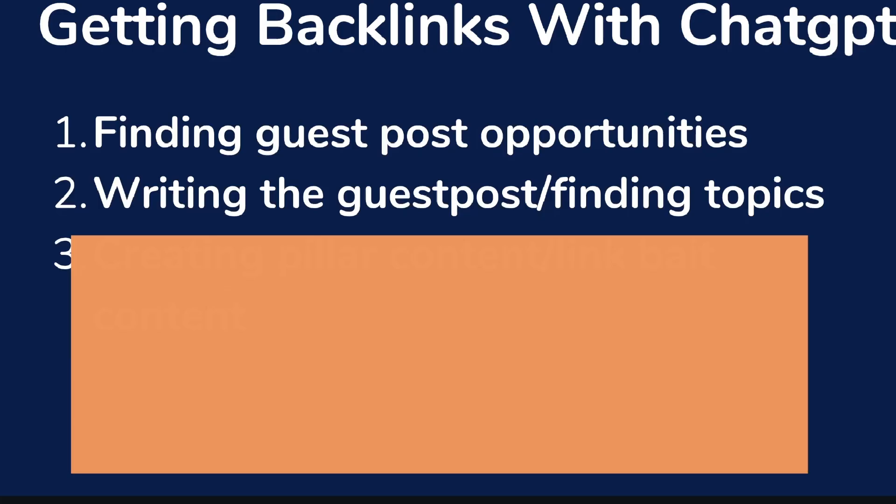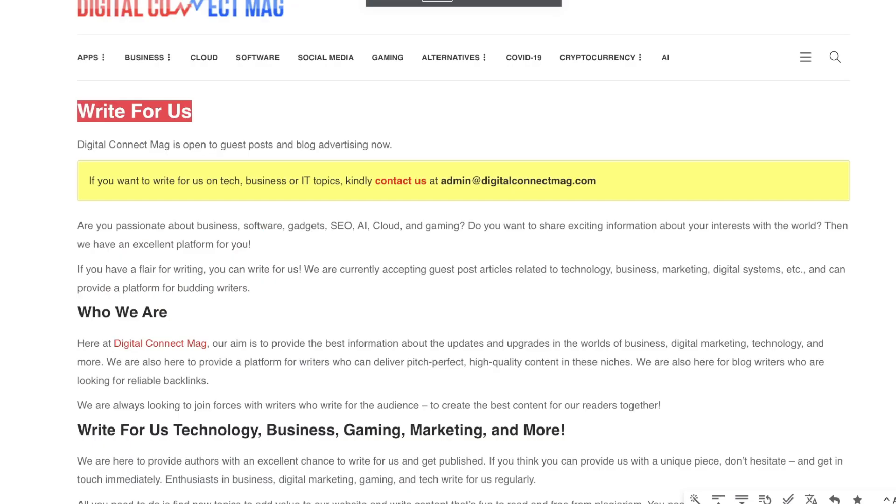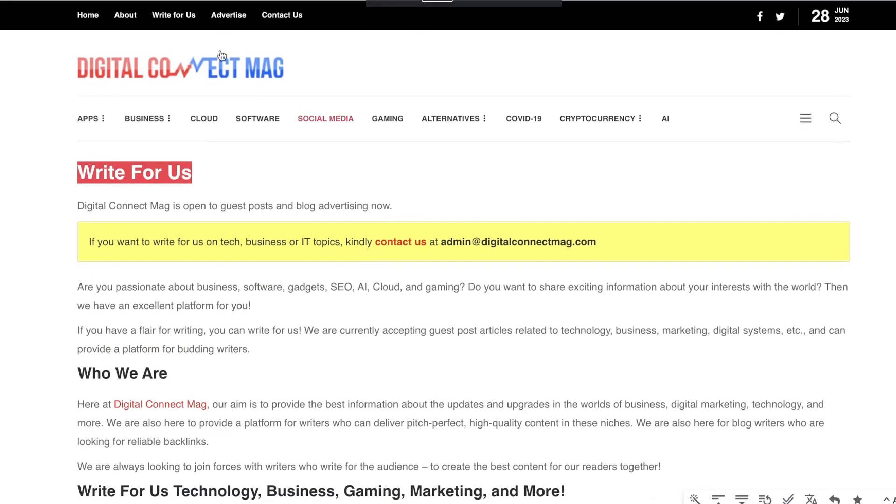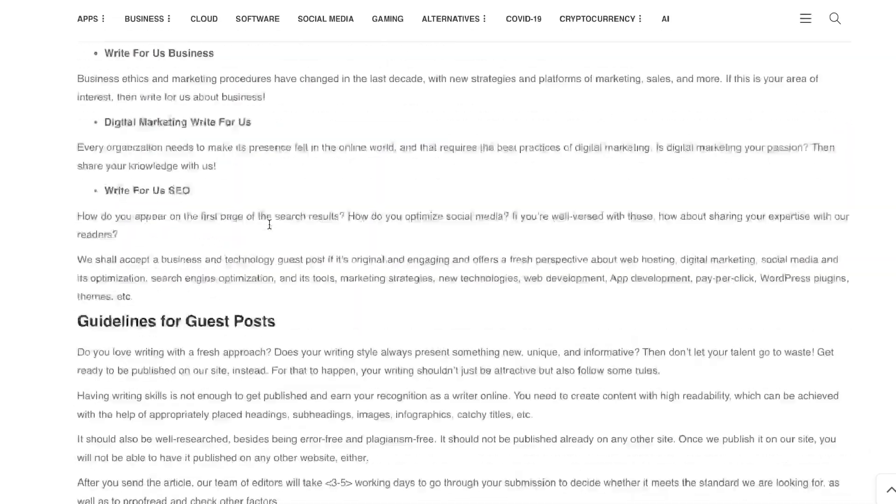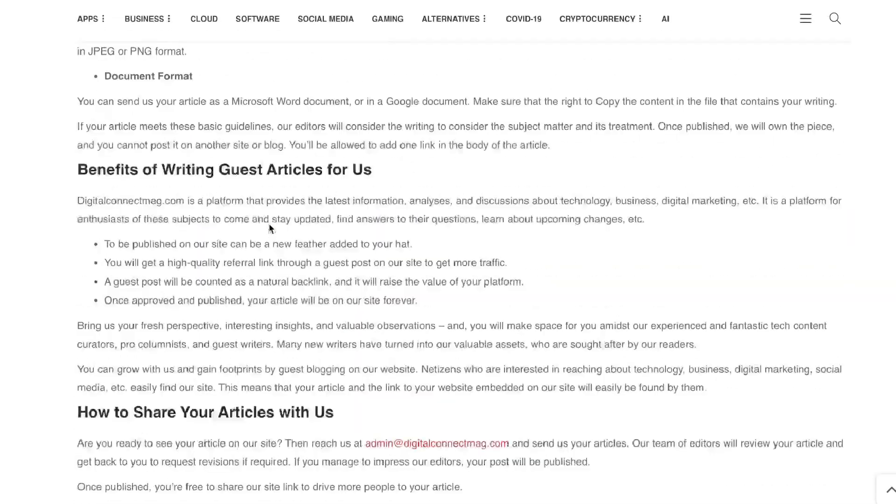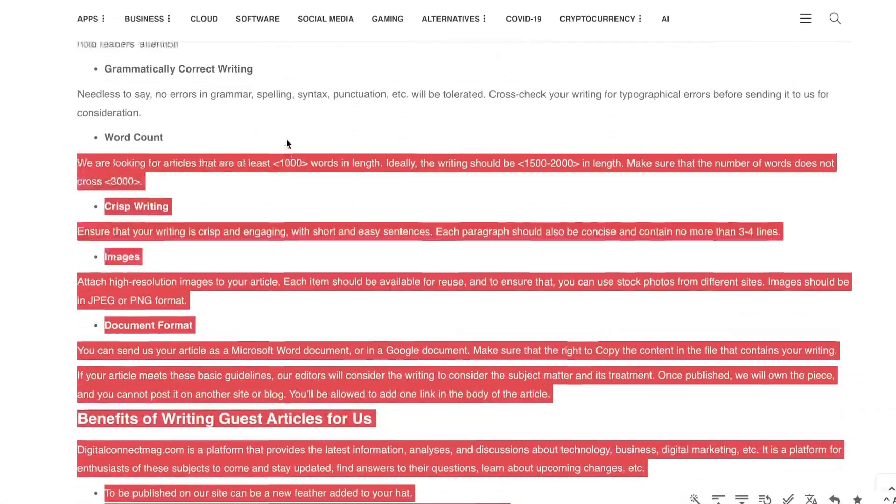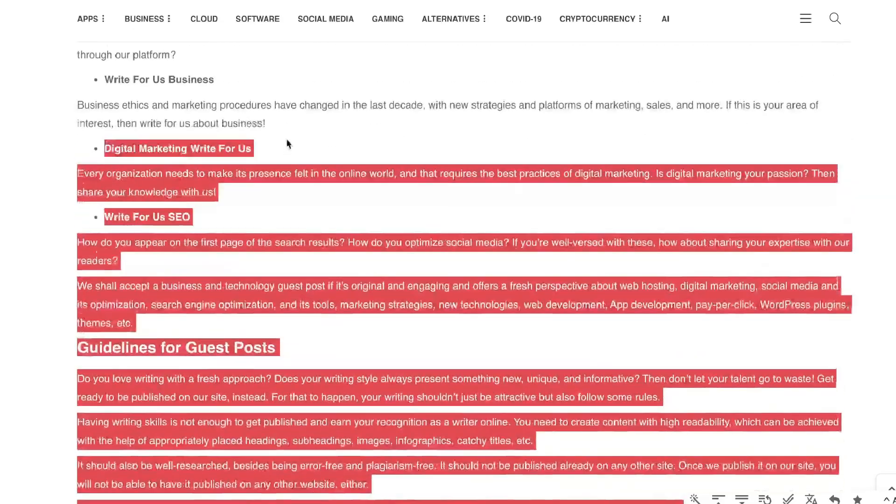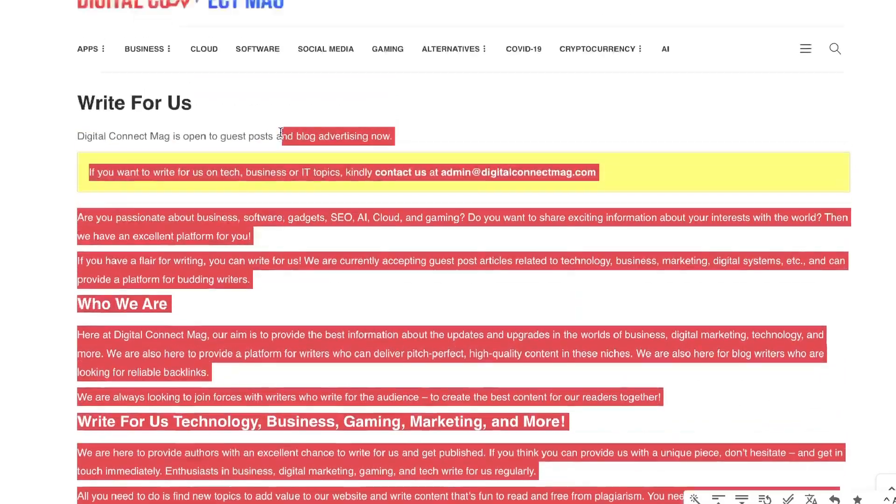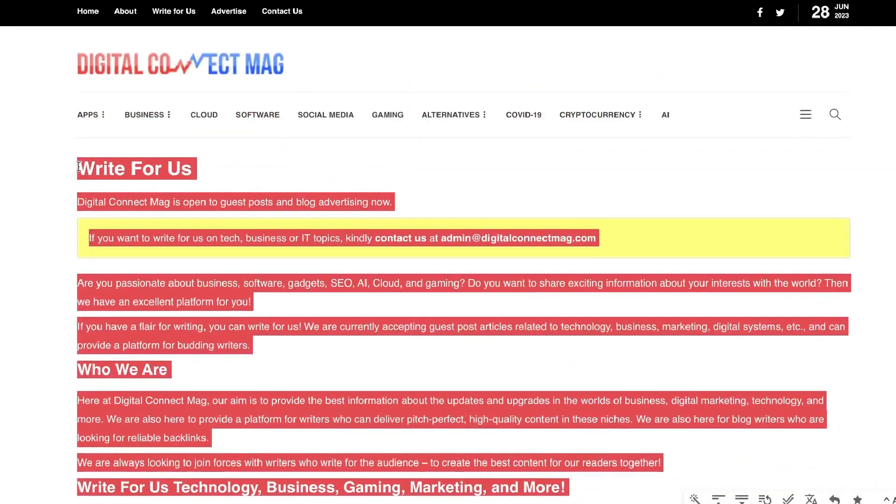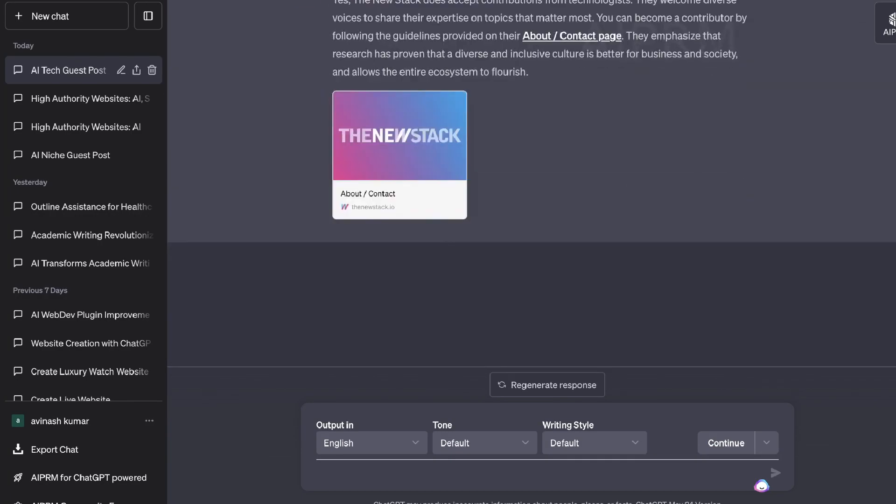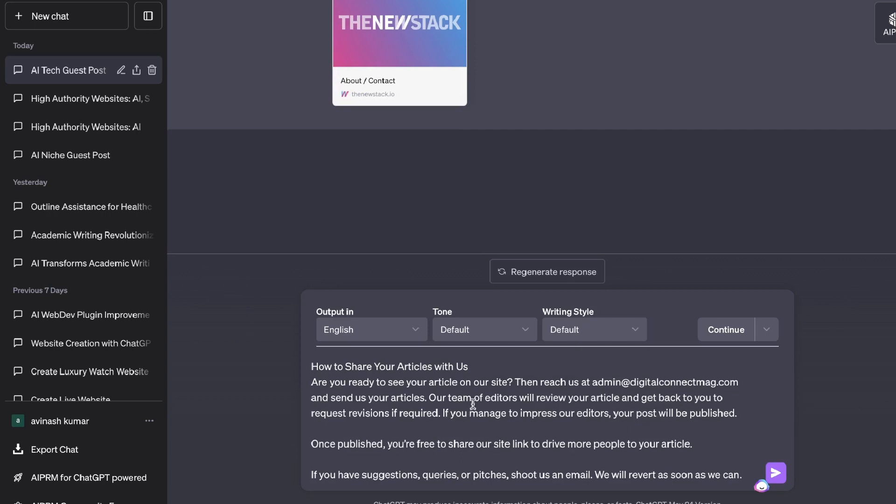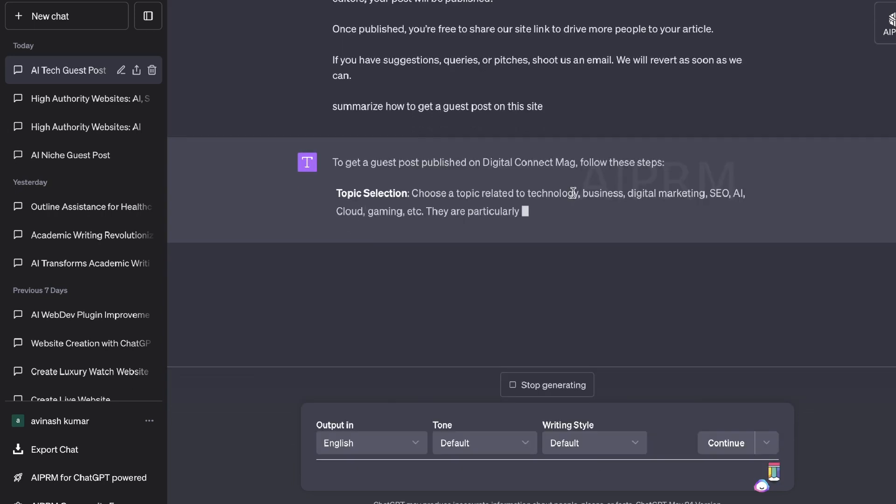So once you've found the guest post opportunities using ChatGPT, you can then use ChatGPT again to help you write the actual guest post, or you can use ChatGPT to help you find topics that you can write about for that specific website. So for example, let's go back to the website that we found, which is digitalconnectmag.com. And we see here that it has a lot of information about Write For Us. And honestly, I don't really like reading through a lot of information. It just kind of takes a lot of time. So the first thing we can do is we can copy all of this content, head back over to ChatGPT, and then I'm going to paste this into ChatGPT. I'm going to ask it to summarize how to get a guest post on this site. So essentially, it's going to summarize all of that information here for us.